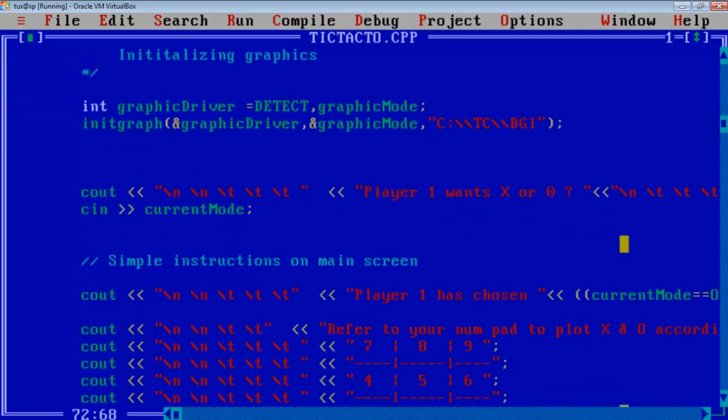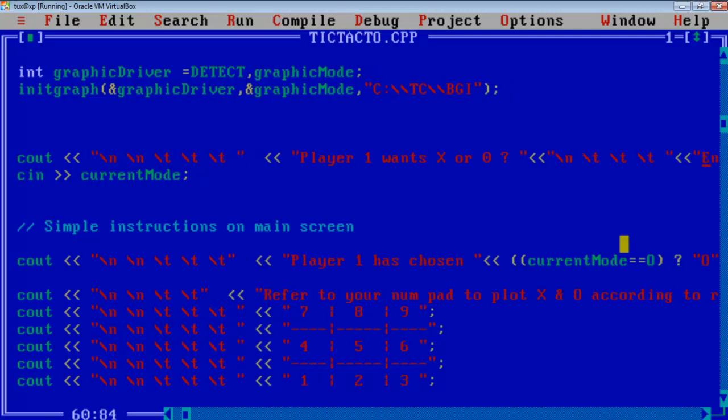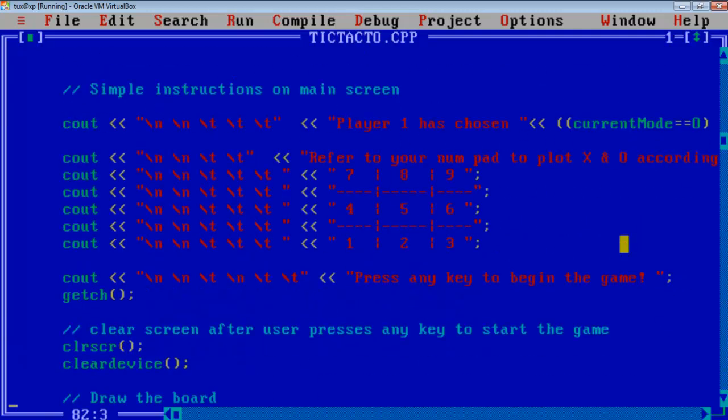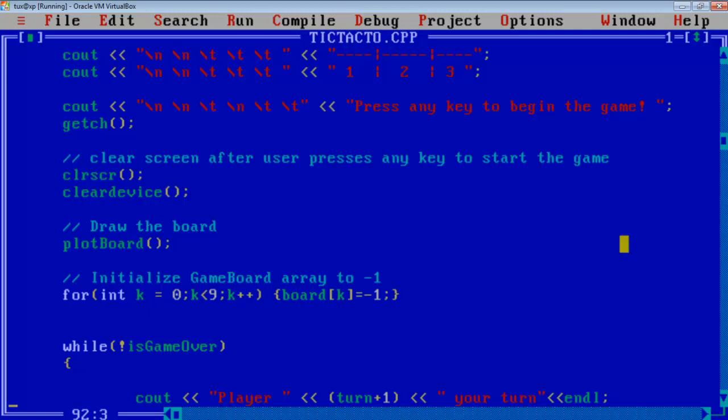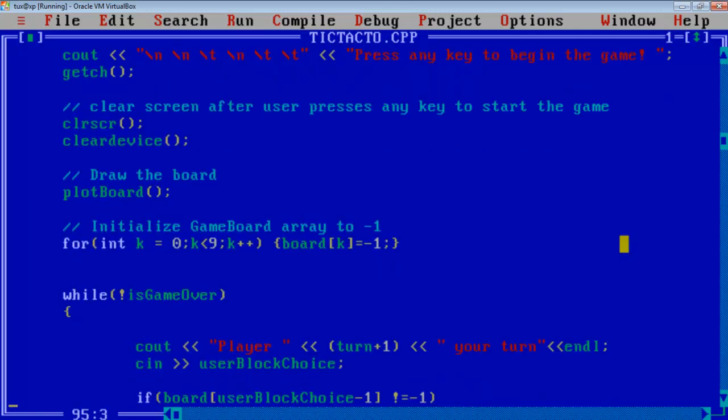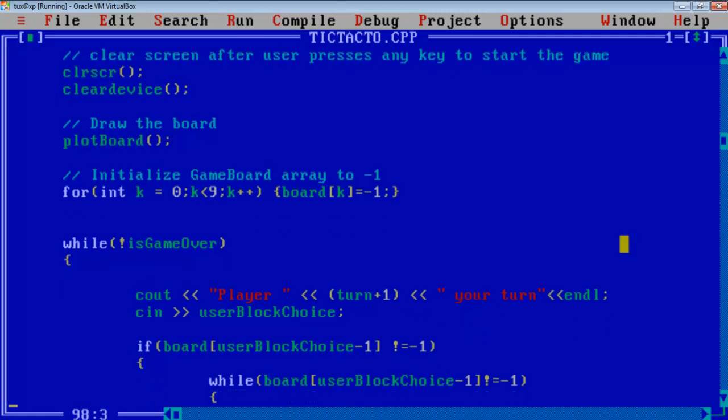And in the main function where I have initialized the graphics, this is the instruction screen you can see. First I am asking whether user wants to play with X or 0 and then I will assign it to the current mode. Then these are the instructions that you are seeing in the main screen. Then I have cleared the screen to play a fresh game and then I am plotting the board.